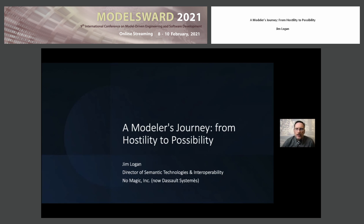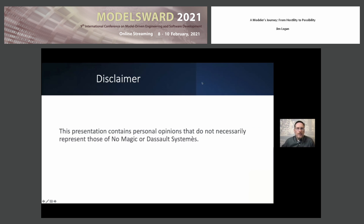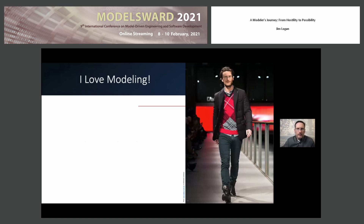It's my desire to improve the status quo. This presentation contains personal opinions that do not necessarily represent those of NoMagic or Dassault's systems. I love modeling. Sadly, more people recognize this face than know this is a bad pun. I hope that this changes someday.